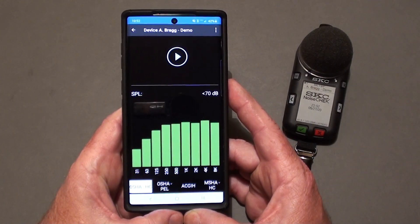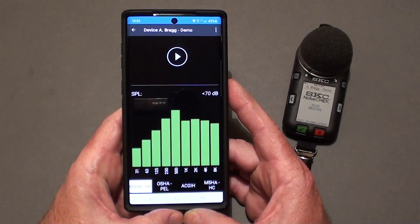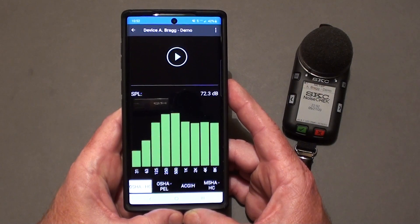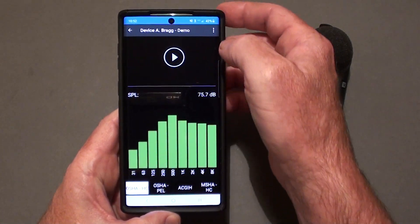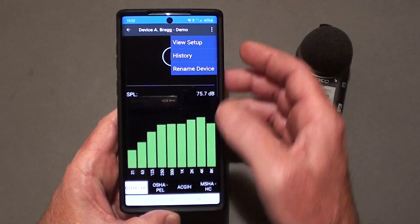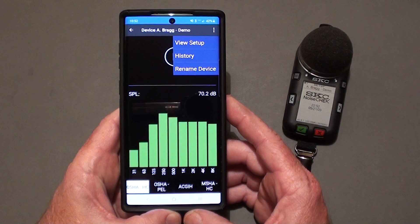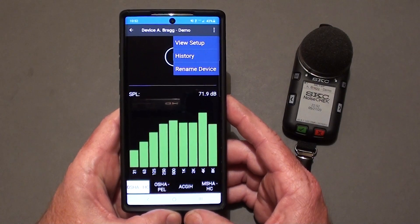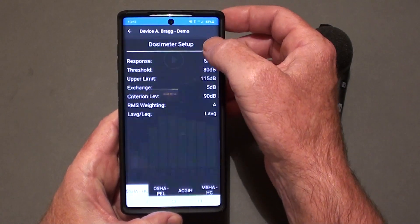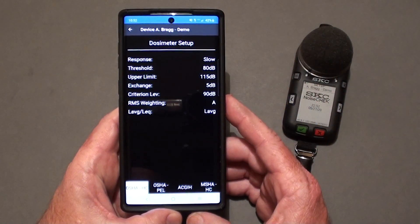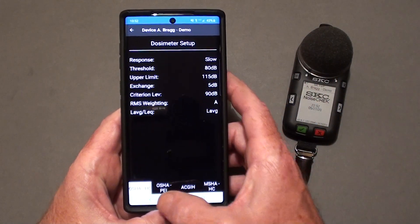Using the main menu in the upper right-hand corner, you can view the setup parameters for each of the internal dosimeters. I'll go ahead and set that so you can see what that would look like.